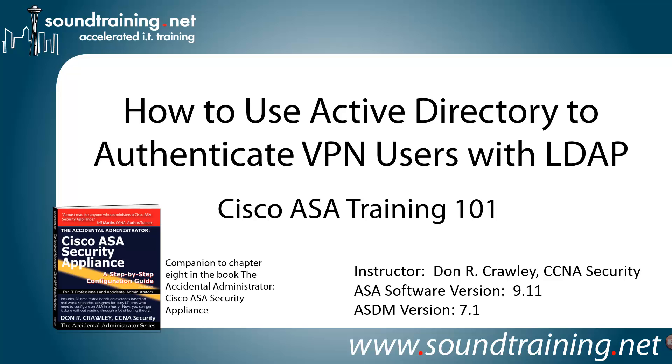Hello and welcome to Cisco ASA Training 101. My name is Don Crawley. I'm from SoundTraining.net. We're the Seattle, Washington-based publisher of learning resources and provider of accelerated training for IT professionals.